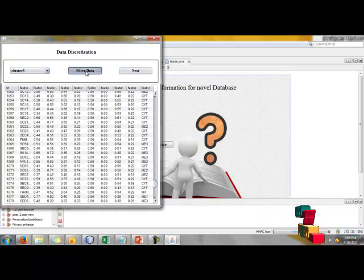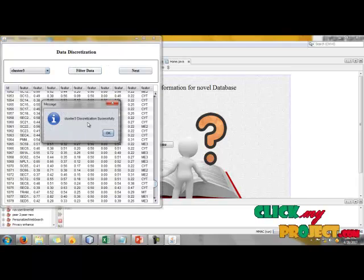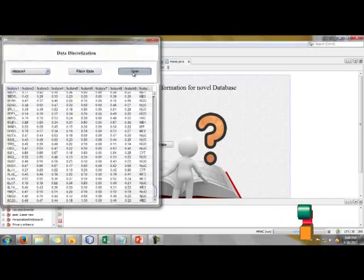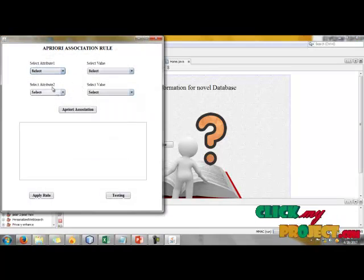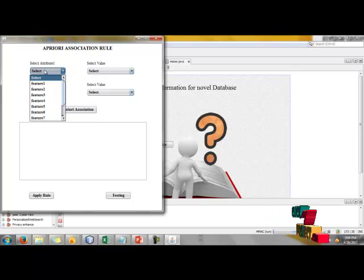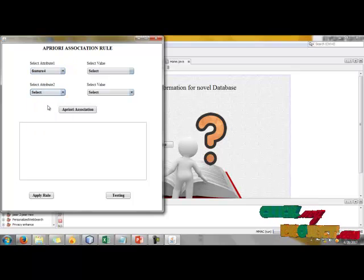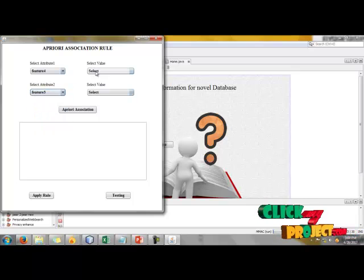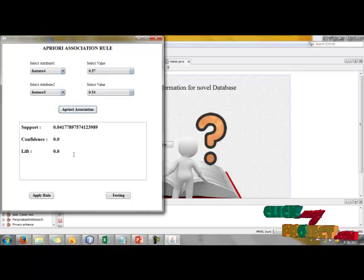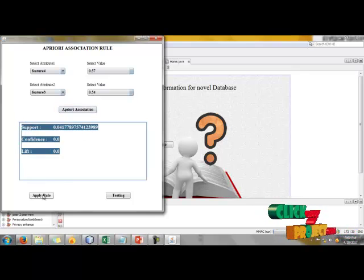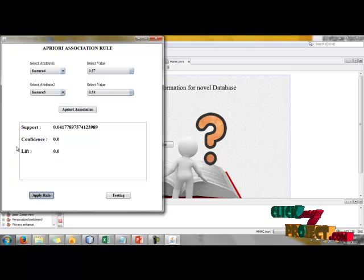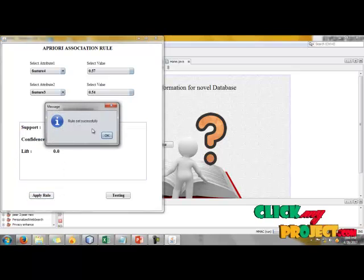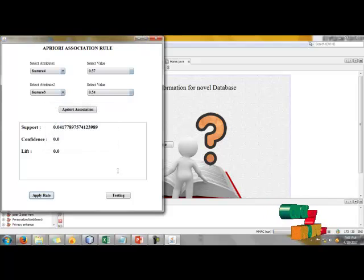The next process is select attributes. Here we have to select our attributes and label values. I have selected feature 4 and feature 3. Our support and confidence level is measured. After that, apply our rules. Rules set successfully.